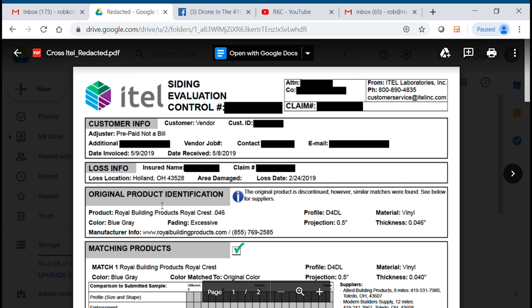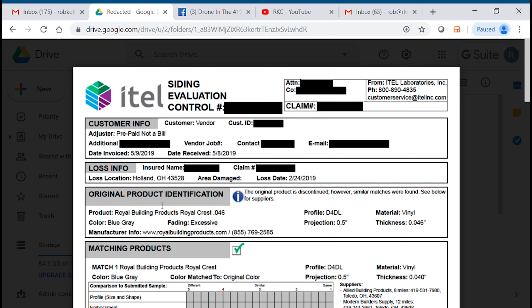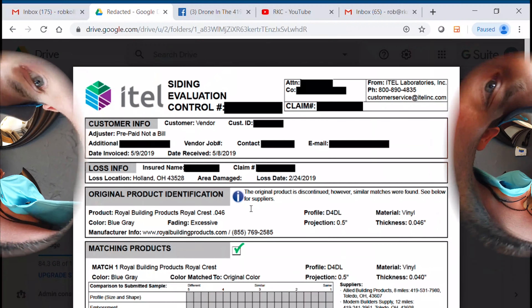Let's go through this section — 'original product identification' — because this sentence is critical: the original product is discontinued. Period. The bottom line is this product is discontinued. So what I would do at this point is send an email to the insurance adjuster and attach this iTEL report.